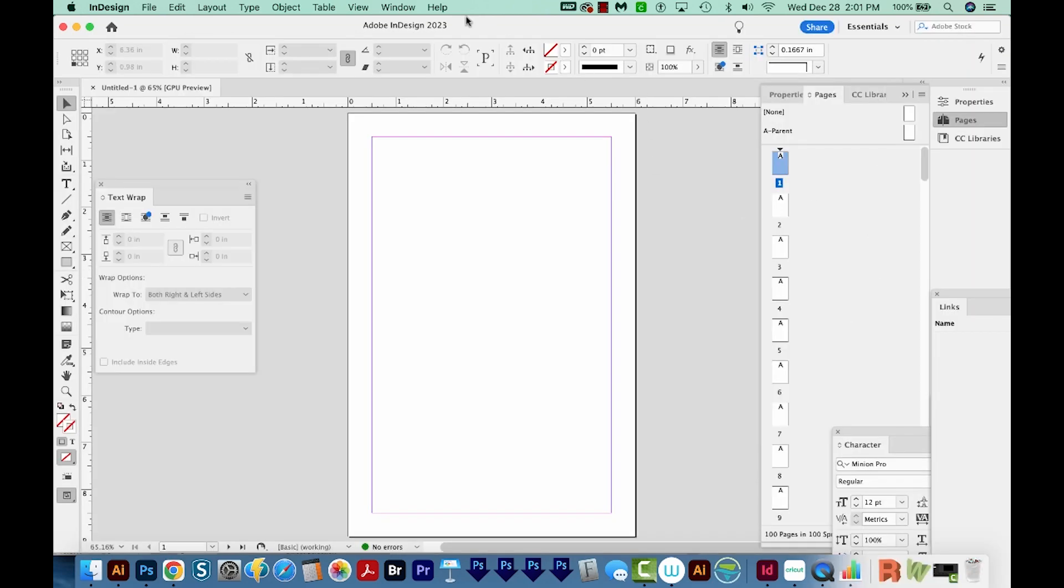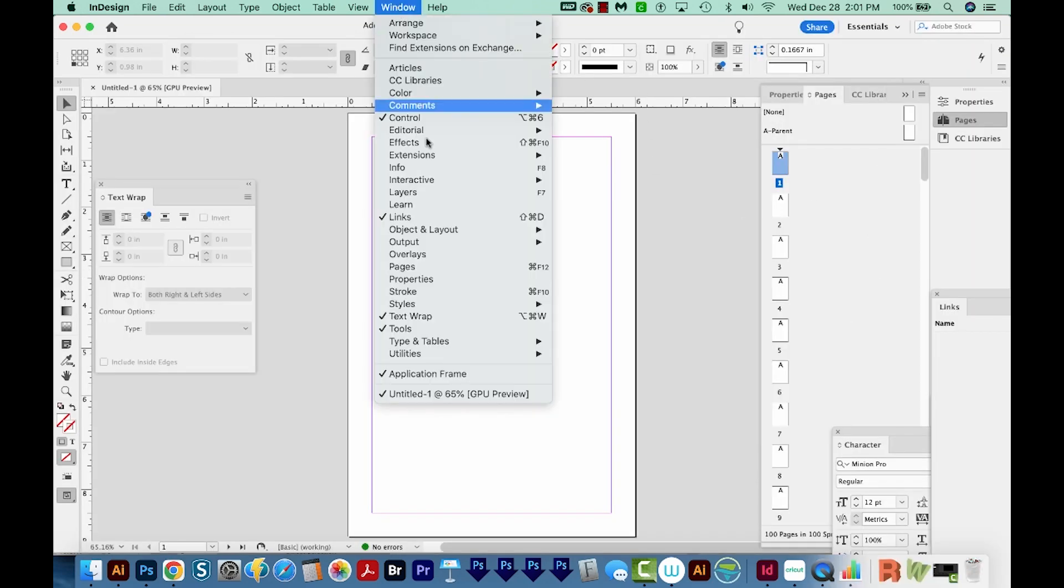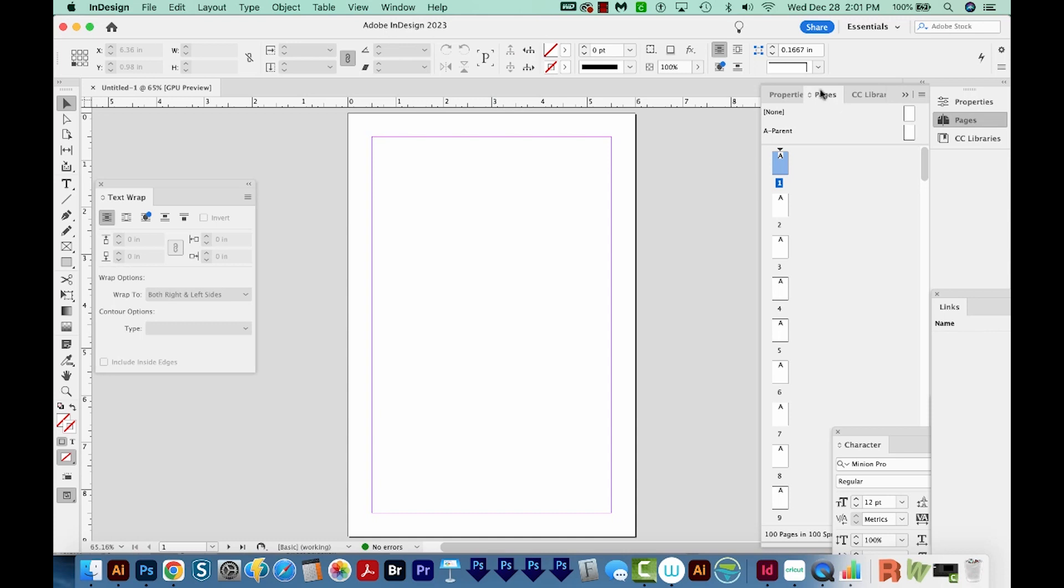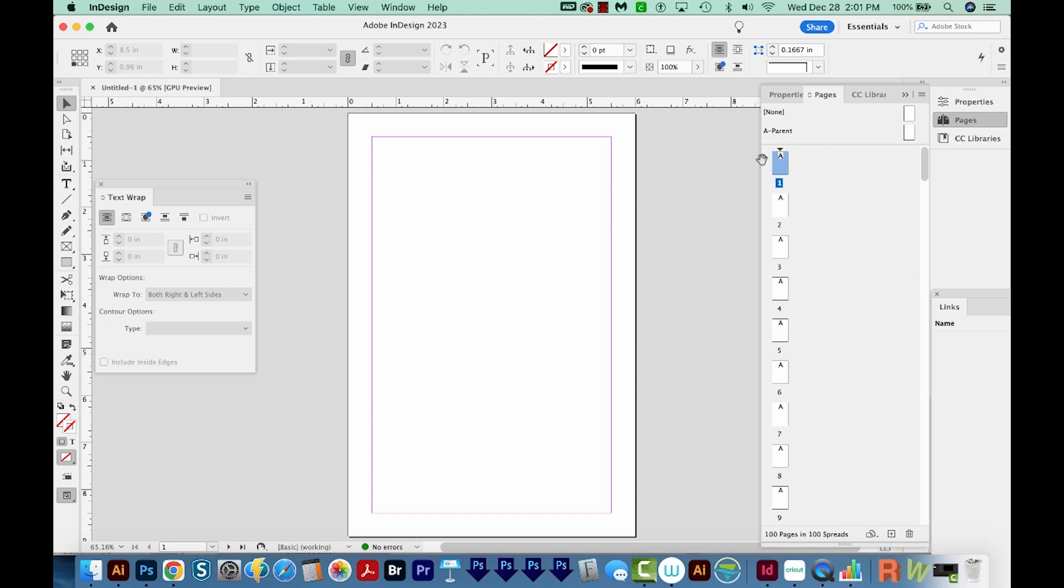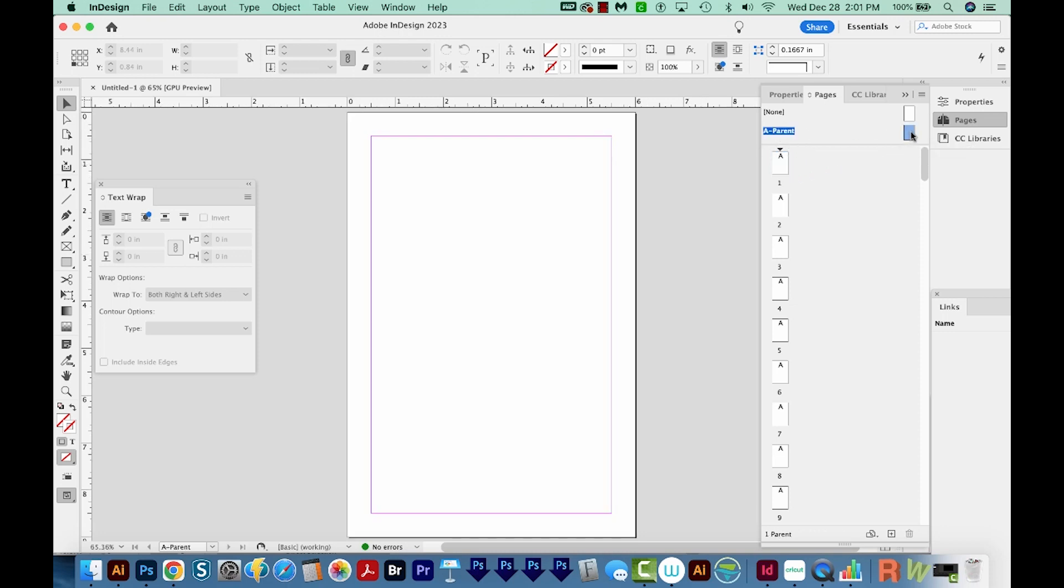All right, if I go up to Window Pages and then bring this panel up, you can see it really does have 100 pages, but they're all blank right now. Now I want to add lines to all of the pages, so I'm going to come in here to my A Parent right up here at the top of Pages and I'll double click this. Now I'm inside that master.